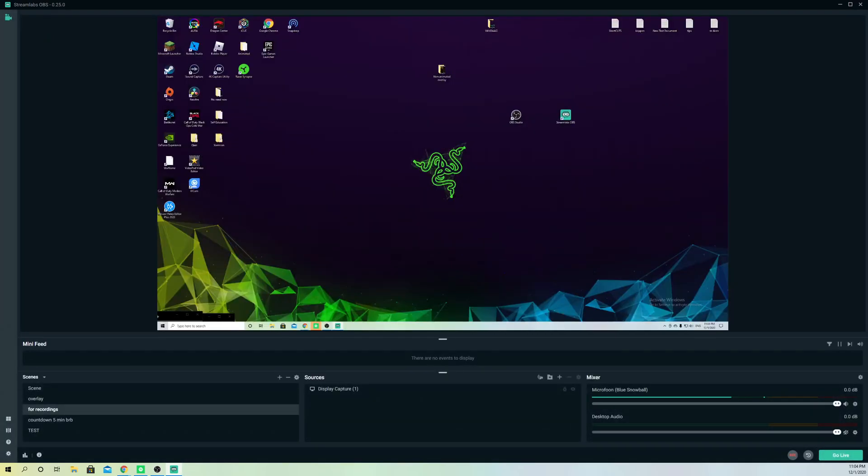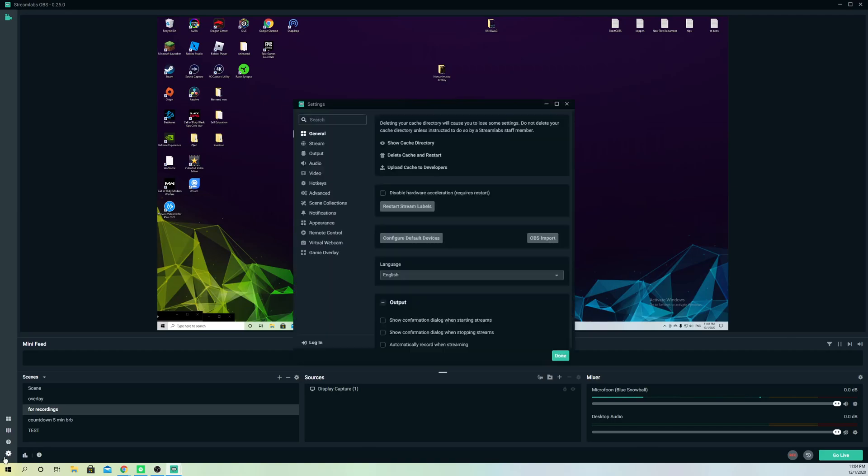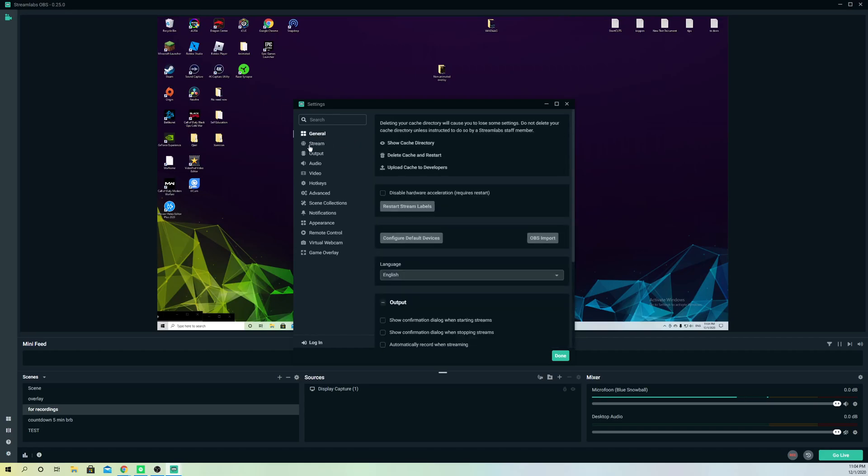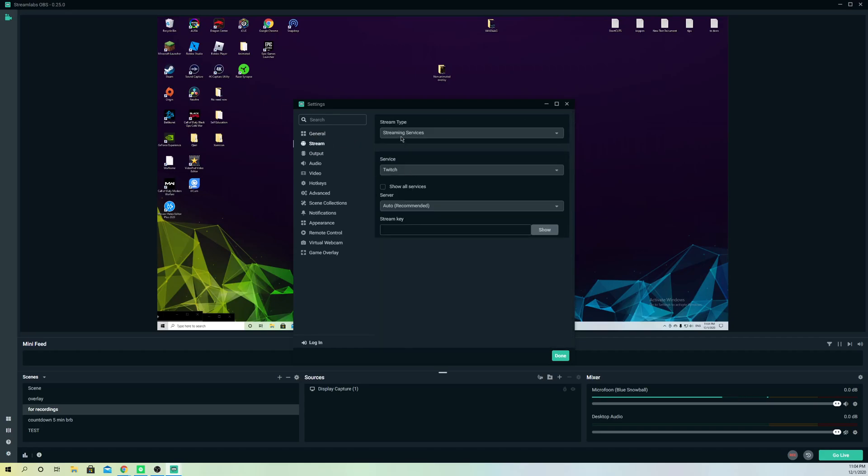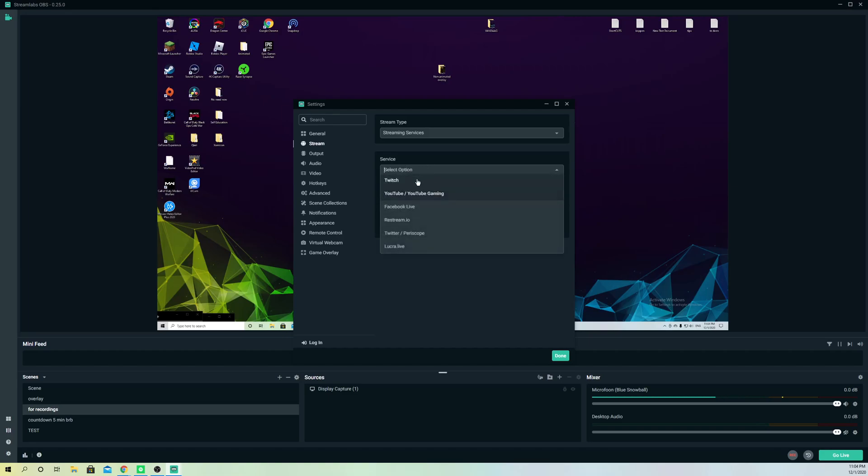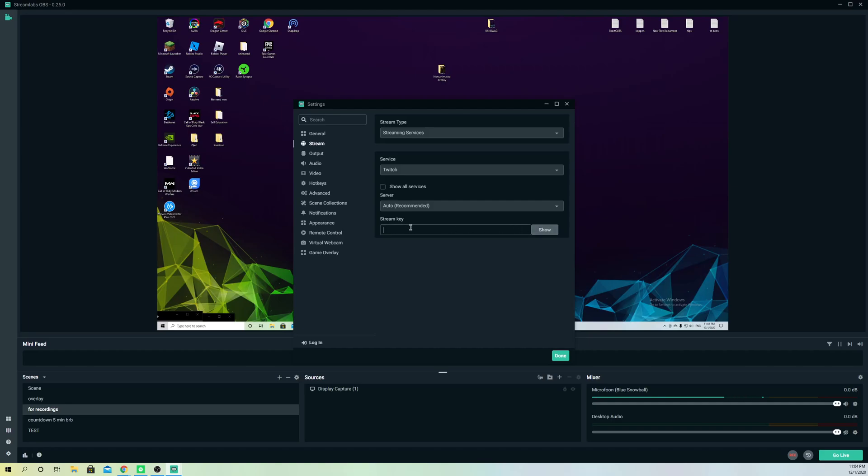Now I'm logged out. What I'm going to do is log back in. What you want to do is log back in with the platform that you want. For example, if it's Twitch or YouTube, you select it and enter the stream key.